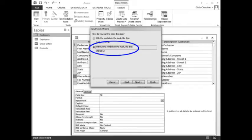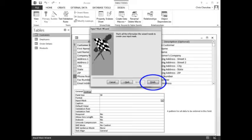When the next screen appears, click the radio button in front of the desired option. When the final screen appears, click the Next button, then click the Finish button.